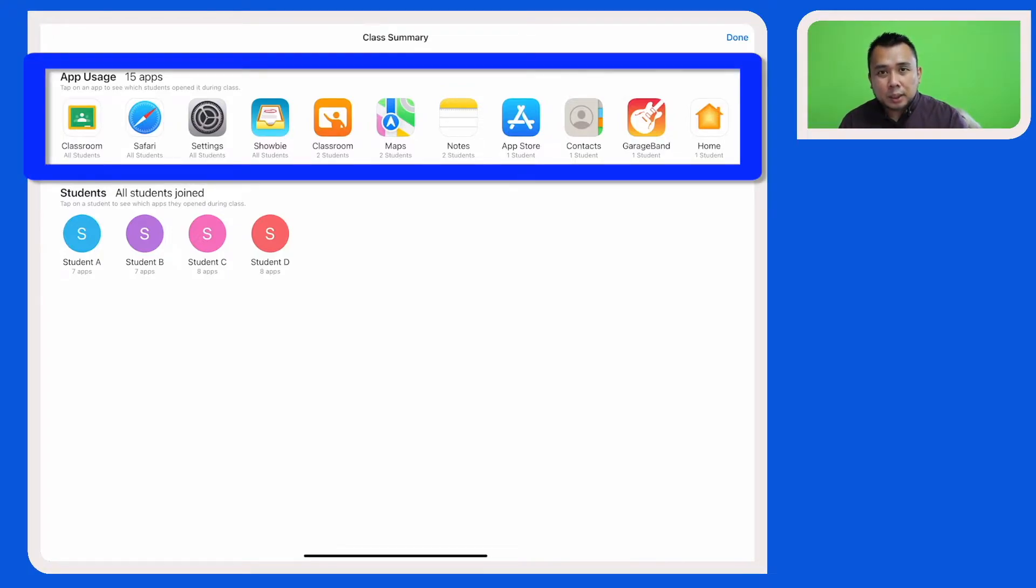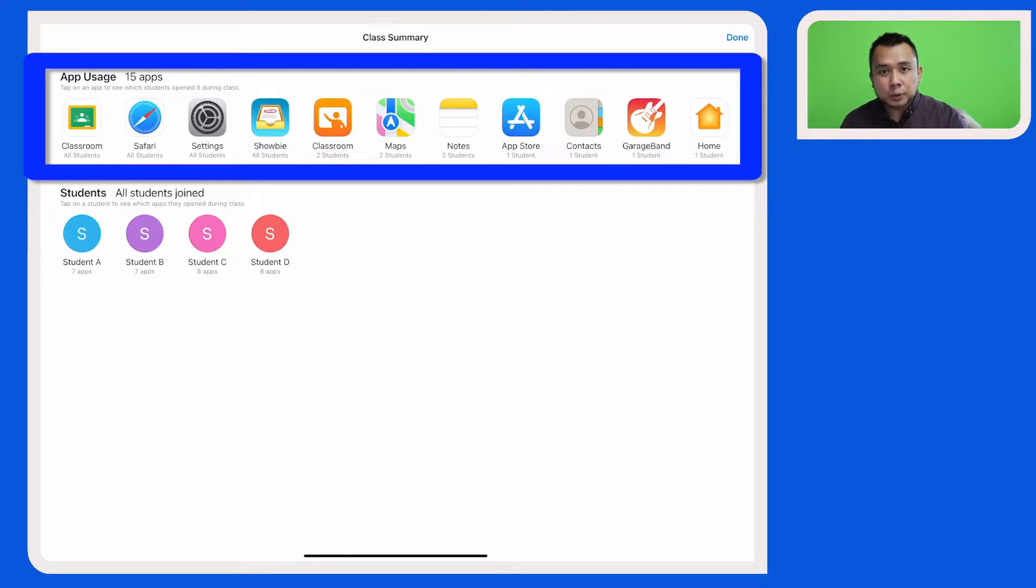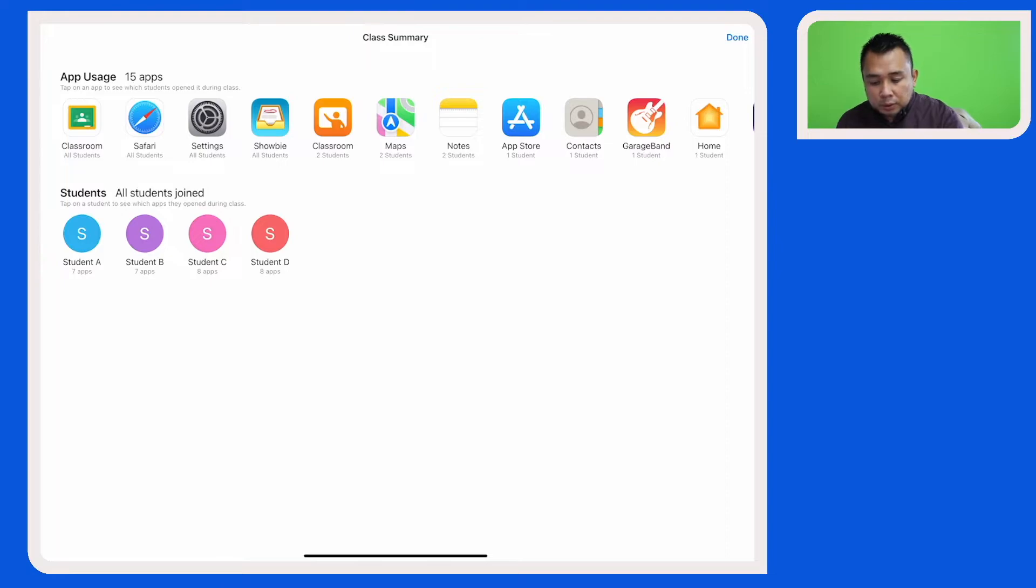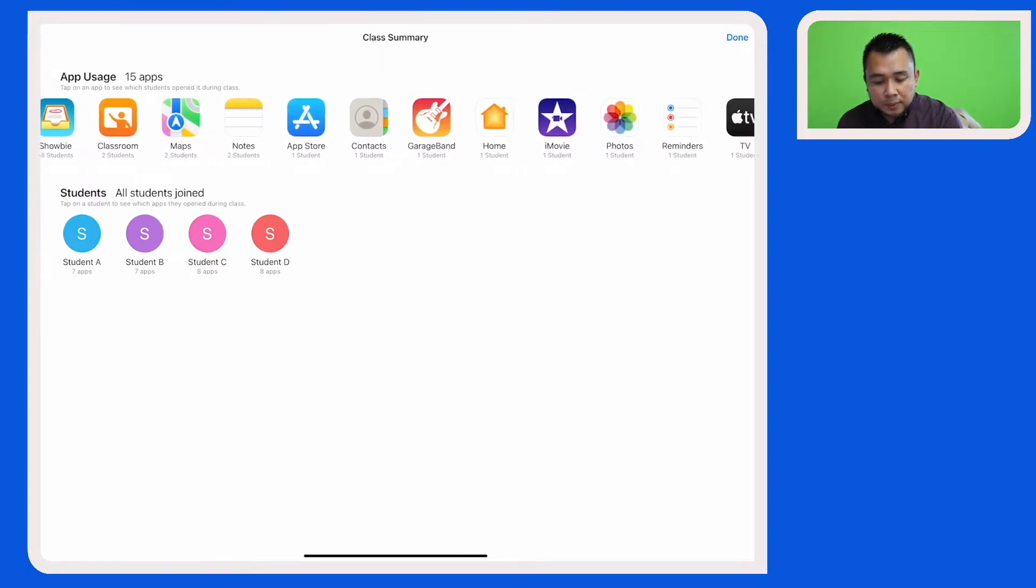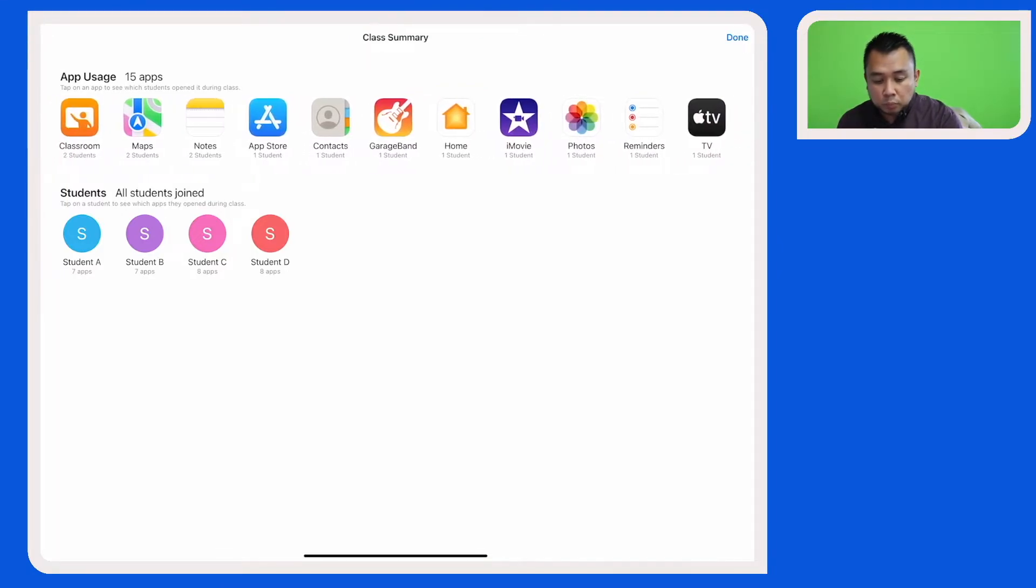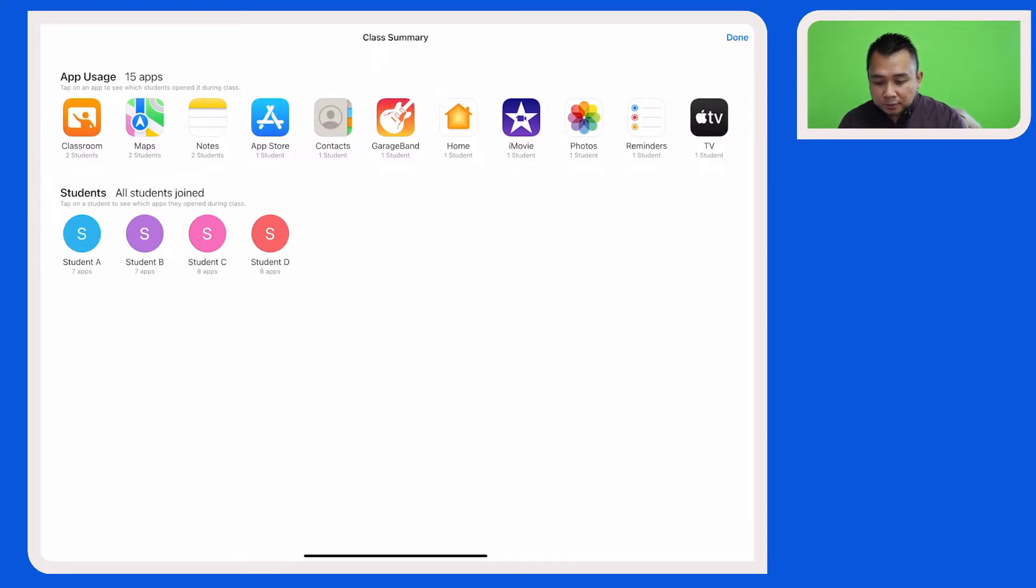Let's look at the top row. Here it gives you a summary of the apps that have been opened by your students during the lesson. If I scroll down here, I can see that my students have been working on a few apps.